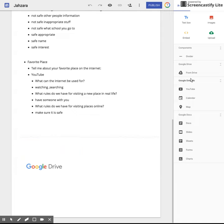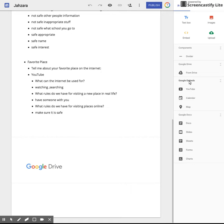So down here she has something extra but you just come over here to insert. Remember over here you have pages, you have insert, and you have themes. We're going to be on insert.